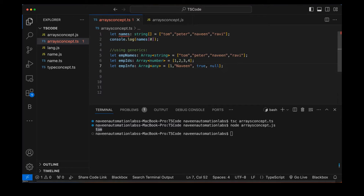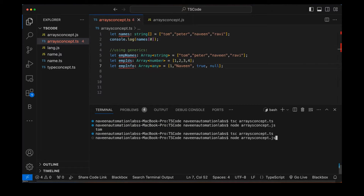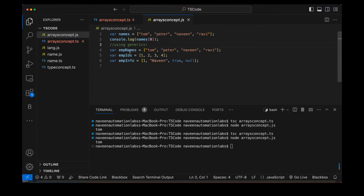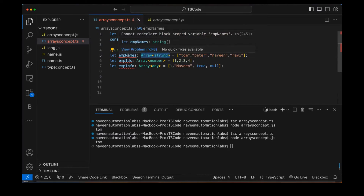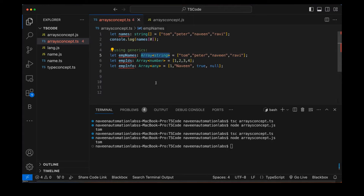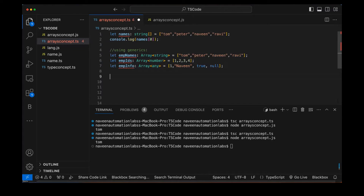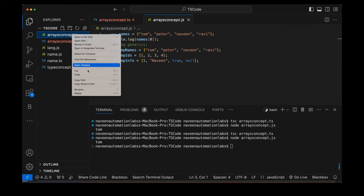Let's see what happens during compilation from TypeScript to JavaScript. Compiling and reviewing 'arrays_concept.js': you can see 'employeeNames' as a string array, 'employeeIds' as a number array, and 'employeeInfo' as a mixed array. This gives much better readability — you can clearly see which array holds which type of data.